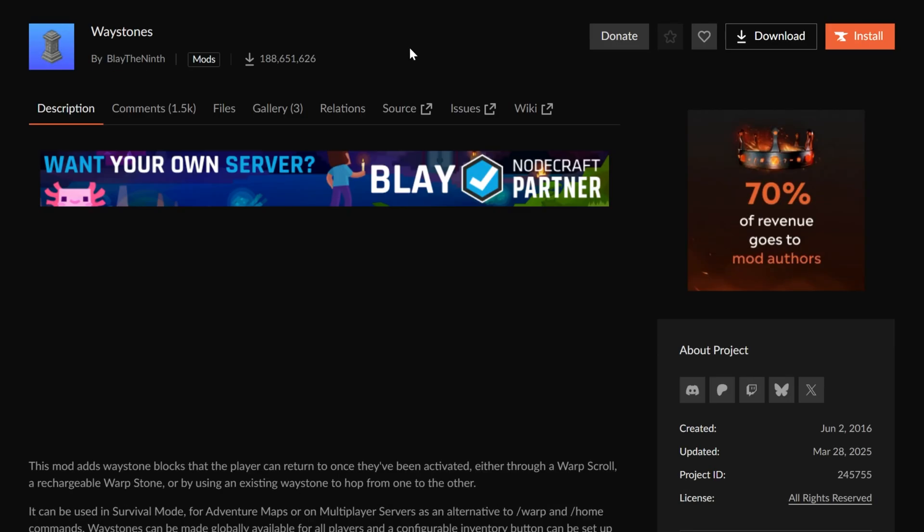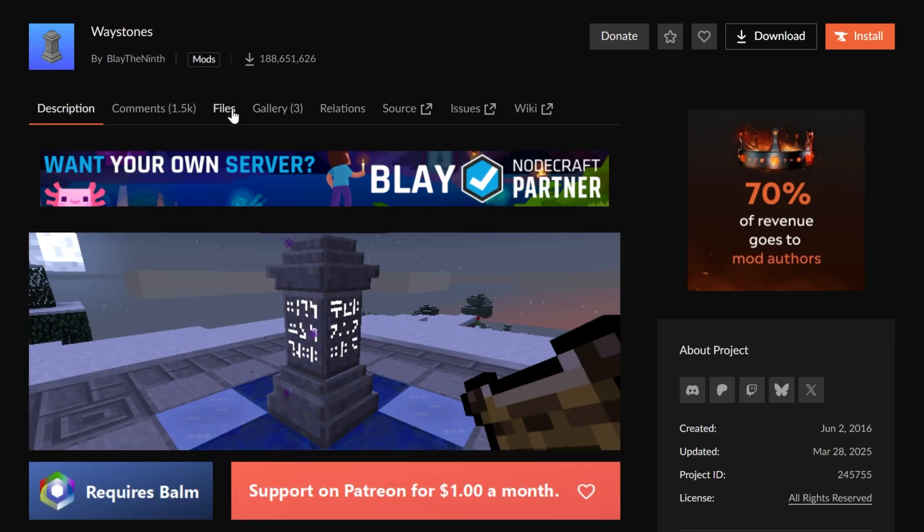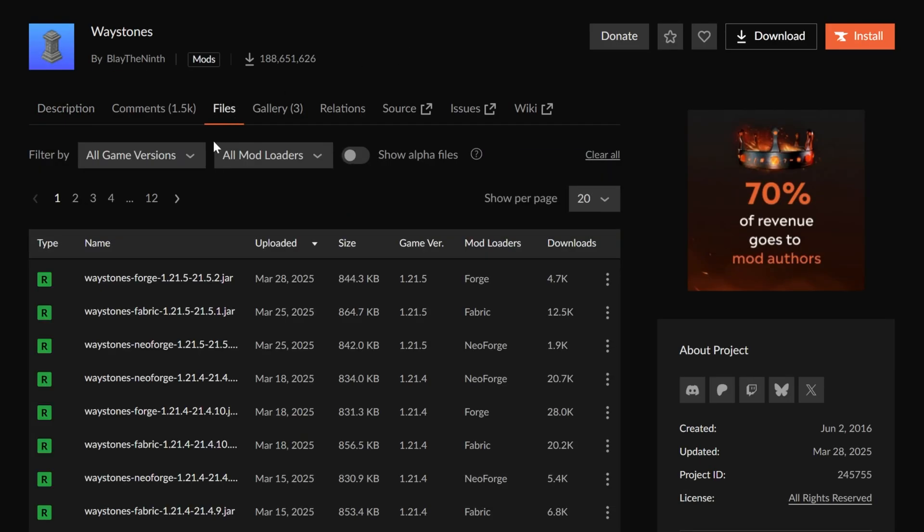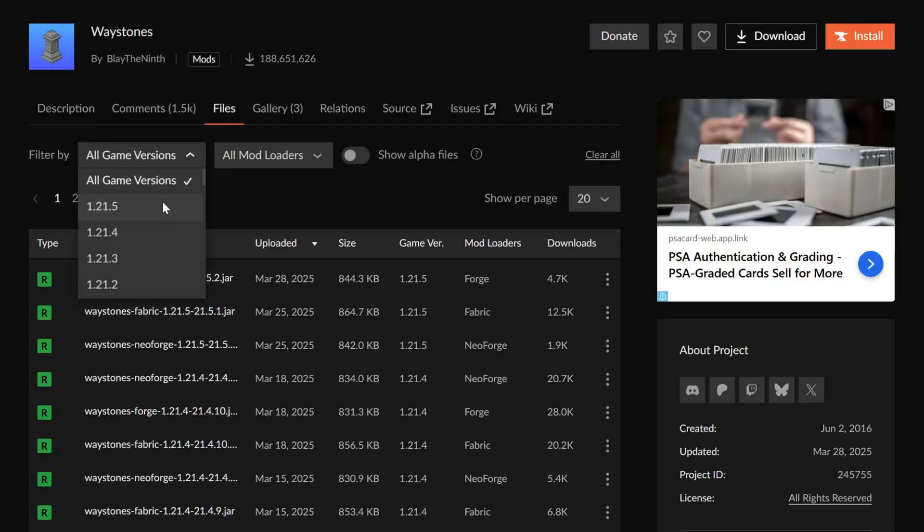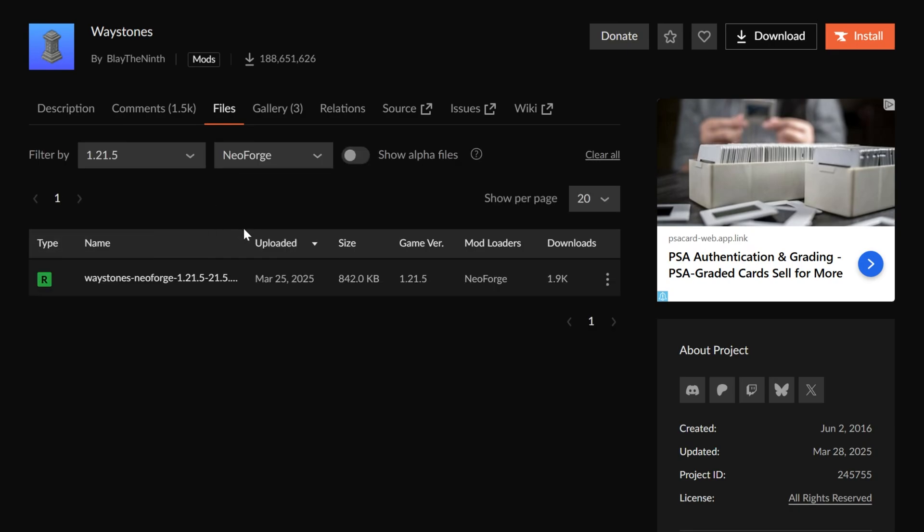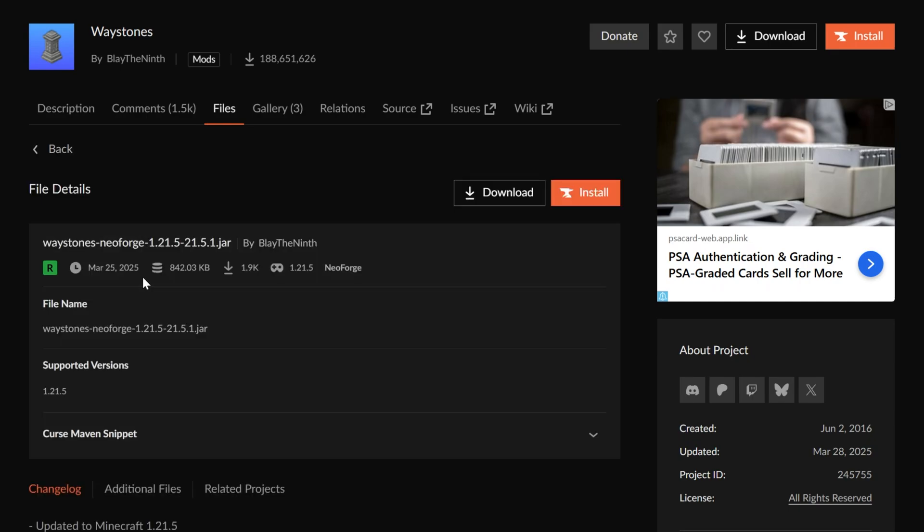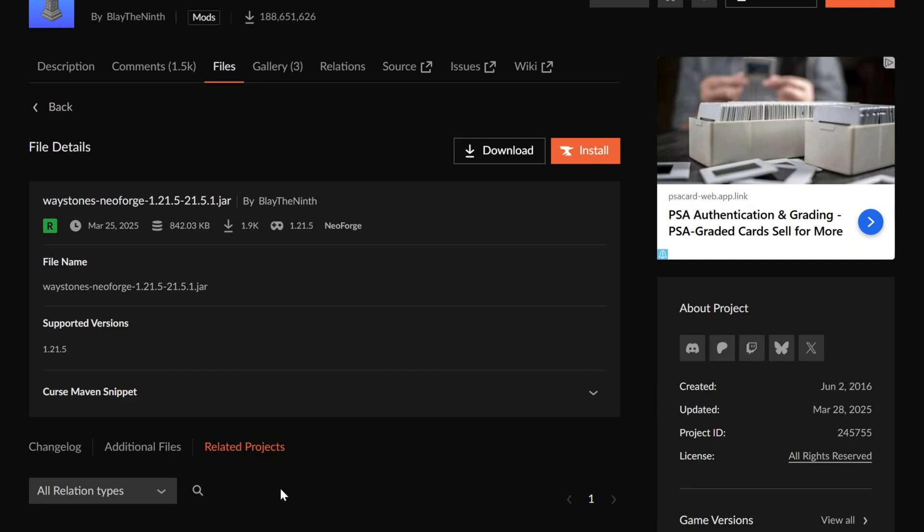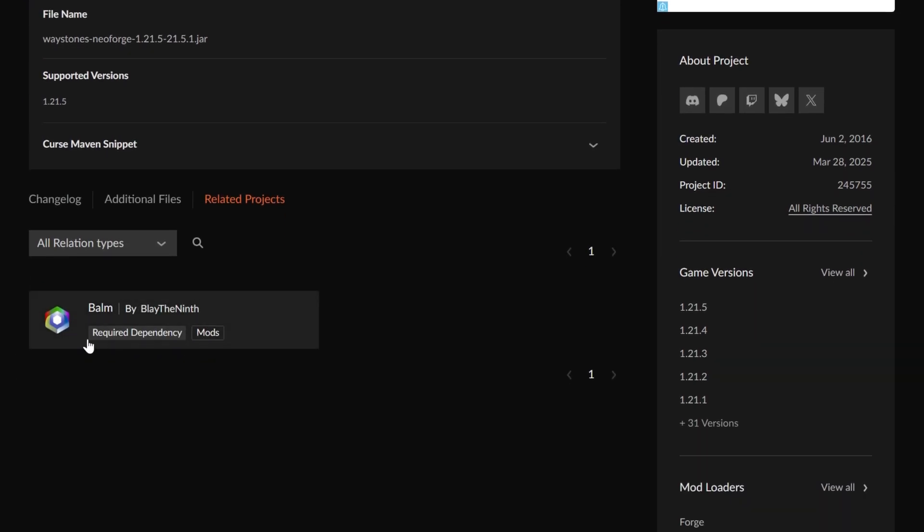You can see we've got all of these here. Let's take a look at Waystones real quick. Then we go to files and we want to search for the 1.21.5 and then the NeoForge version. Again, the Forge version won't work. So here it is. Now you could download this, but if you just downloaded this mod and installed it, again it wouldn't work, because if we click on this we can go to related projects and see that there is a required dependency, meaning you don't just need Waystones, you also need Balm for this to work.